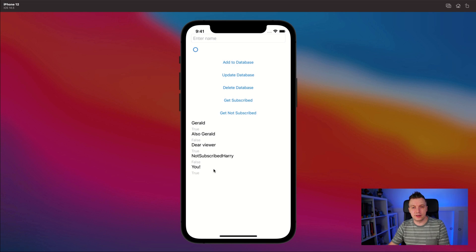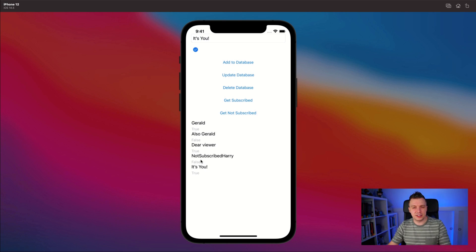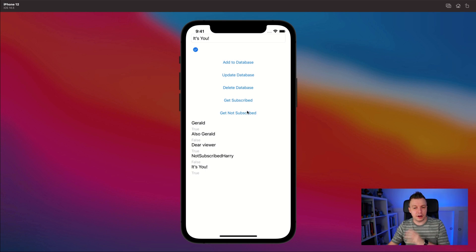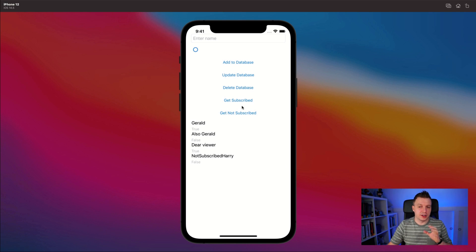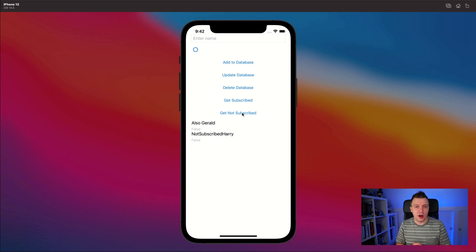We can select it, we can update it. And I can now update it and it updates here in the list, and that goes down to the database. But I can also select one and delete it, or I can just get the subscribed ones, get the not subscribed ones — all these things that we're about to learn in this video.